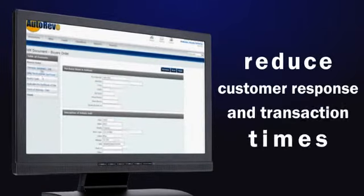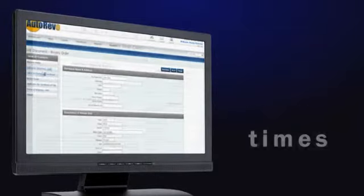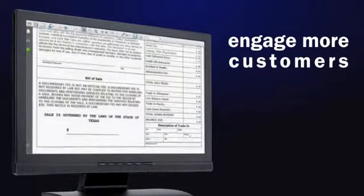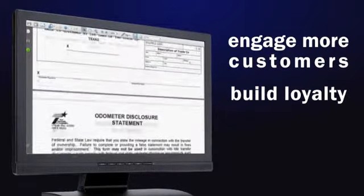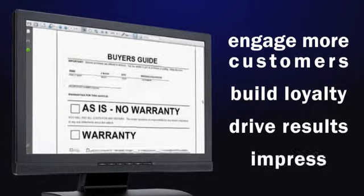You'll reduce customer response and transaction times. You'll engage more customers, build loyalty, drive results, and impress.